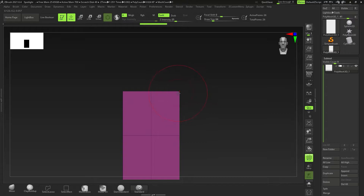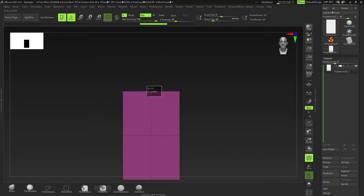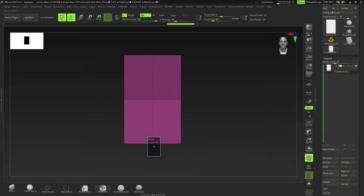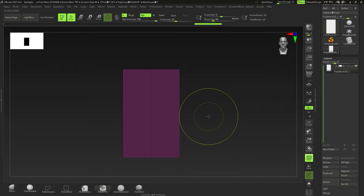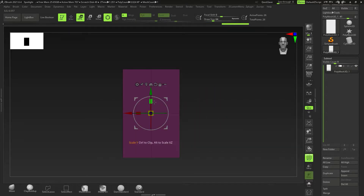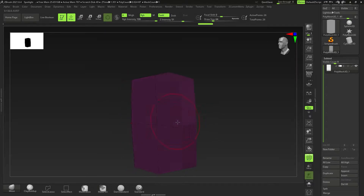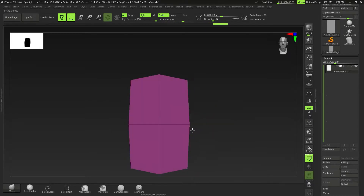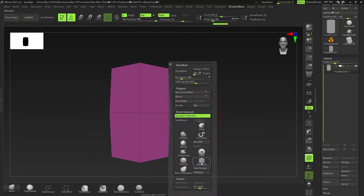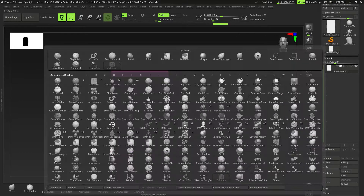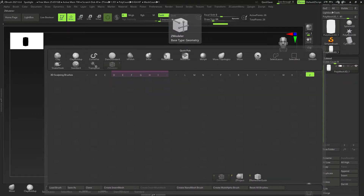Make sure symmetry is on by pressing X. Get the Move brush out, then hold down Ctrl and click and drag to create a selection. Click outside the box to invert that, so we can deal with just these vertices. Do the same thing on the sides and scale that. Next, go to the ZModeler brush under B, Z, M.